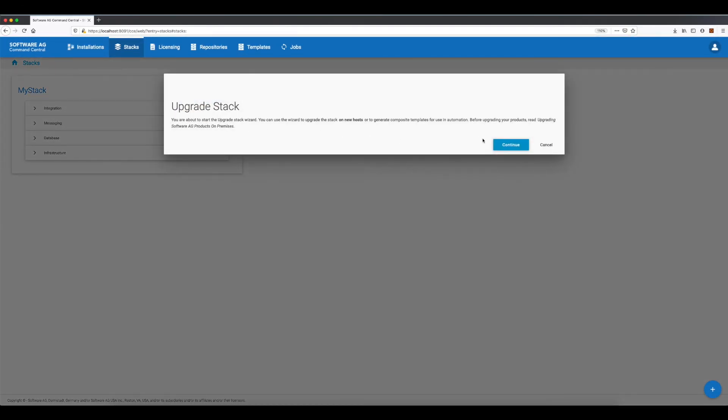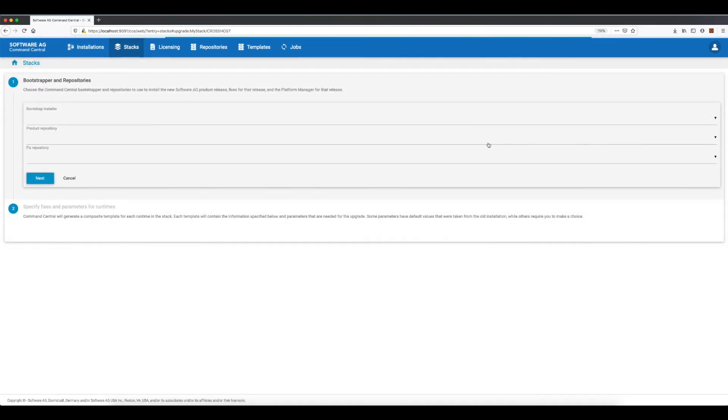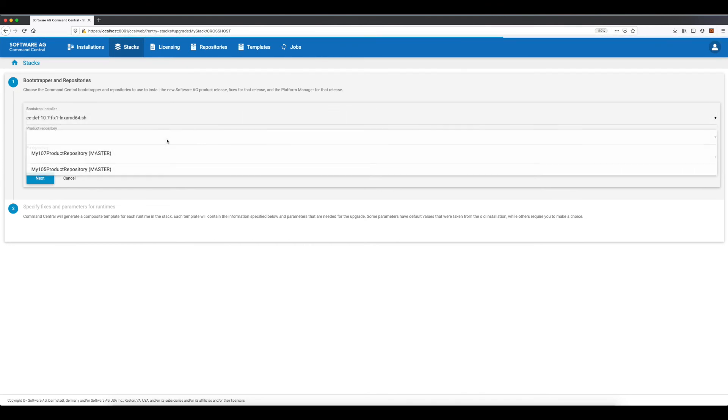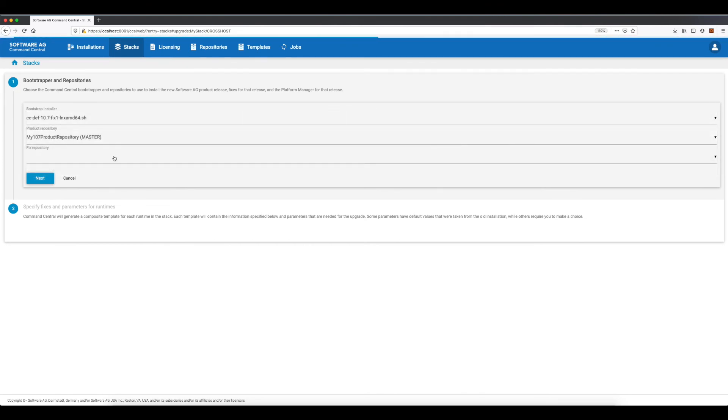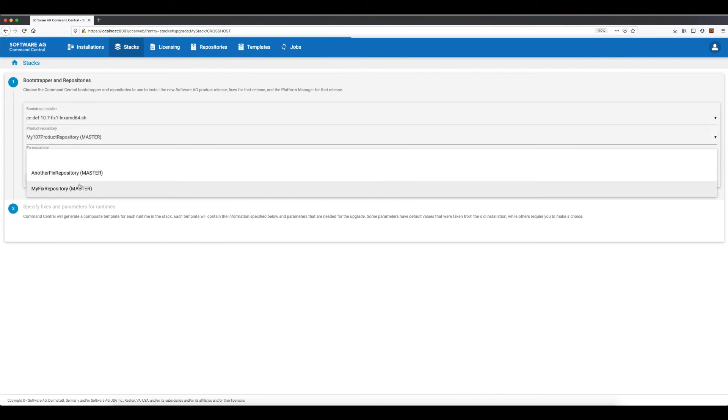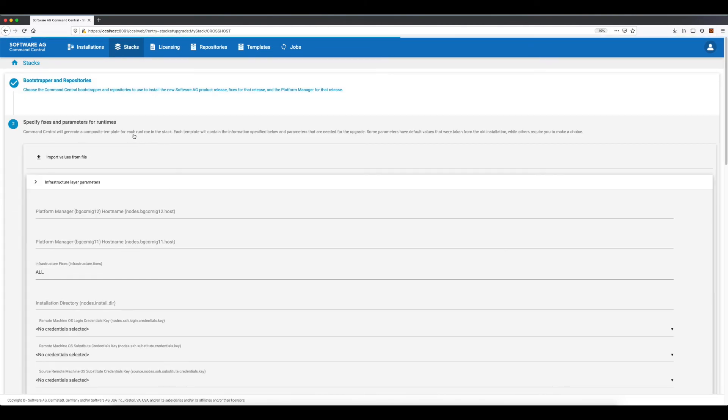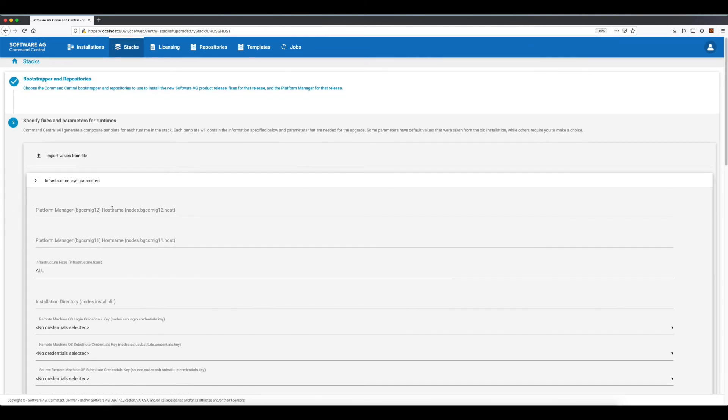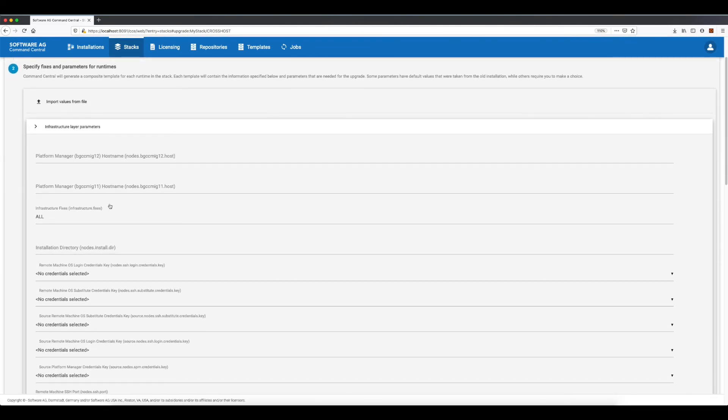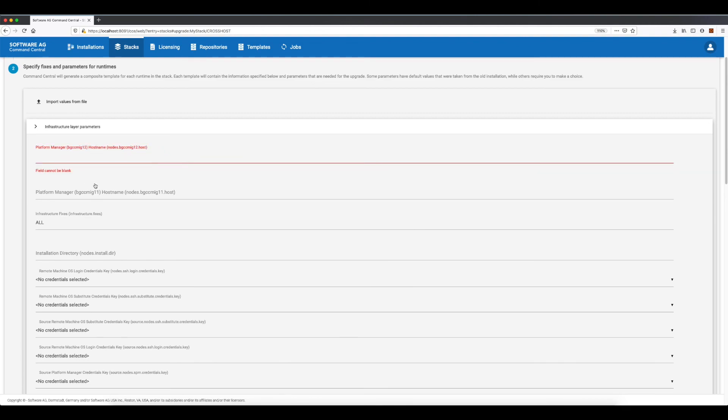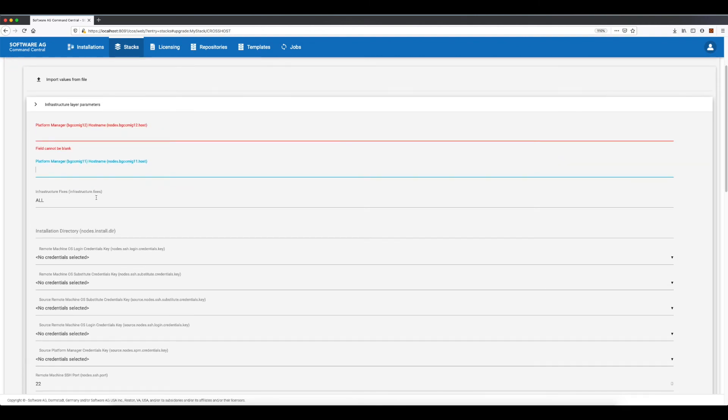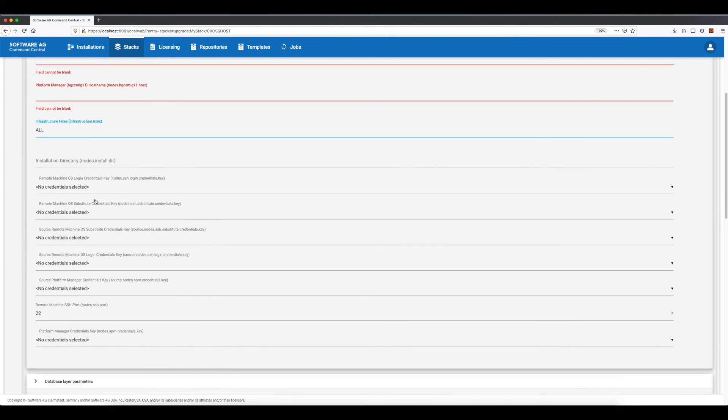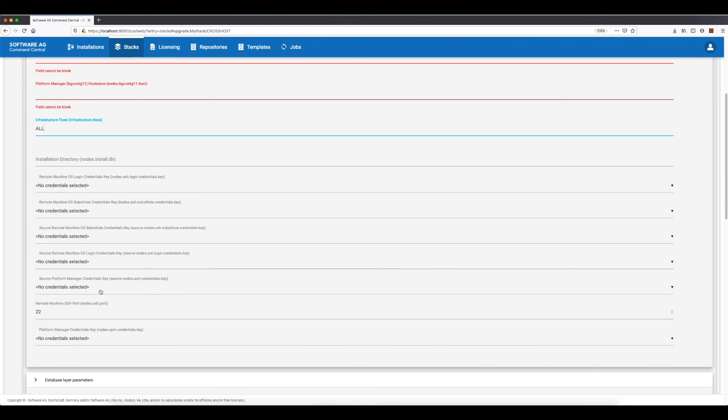The cross-host upgrade type also has the same flow as the side-by-side upgrade type, but as new hosts will be used, the wizard will ask me to provide a new hostname for each installation and an option to select different SSH connectivity credentials for the source and target machines.